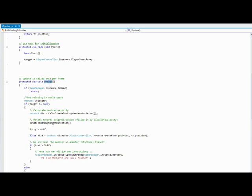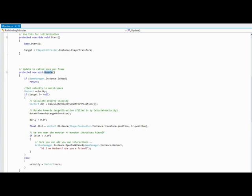In the update method, I check if there is a target assigned, which is my player,